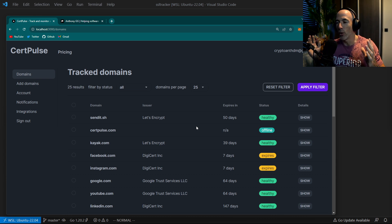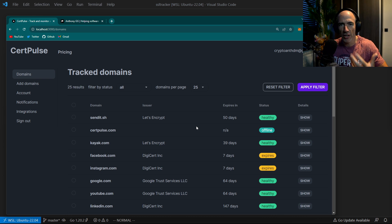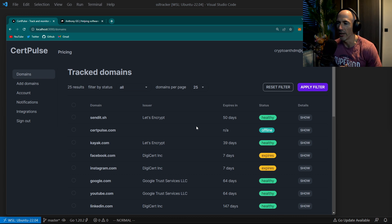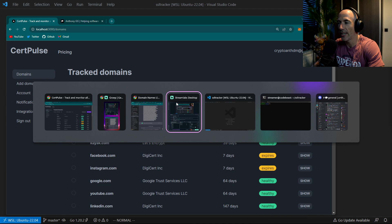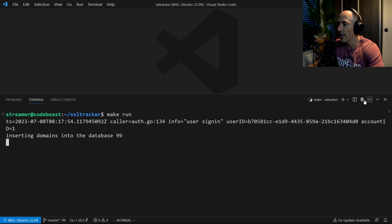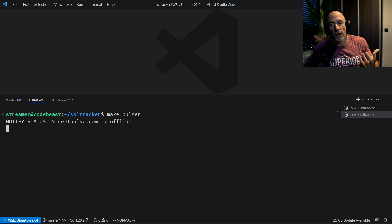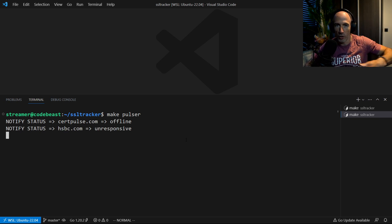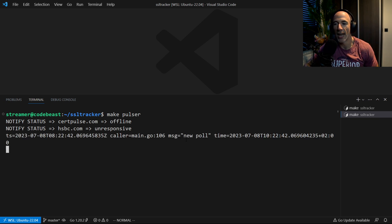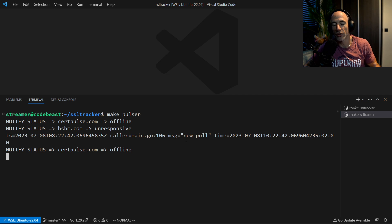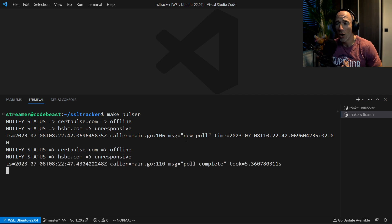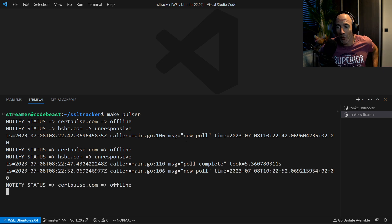We check the certificate, do some operations with it, some data massaging, save it into our database. Also behind the scenes, I have a Pulsar — if I do make Pulsar, it's basically a background service that I made in Golang that will continuously poll all the certificates and notify the status if something is offline, the certificate is invalid, or it's expired.